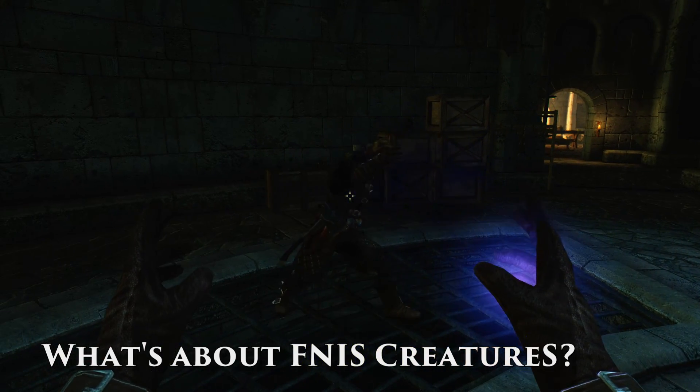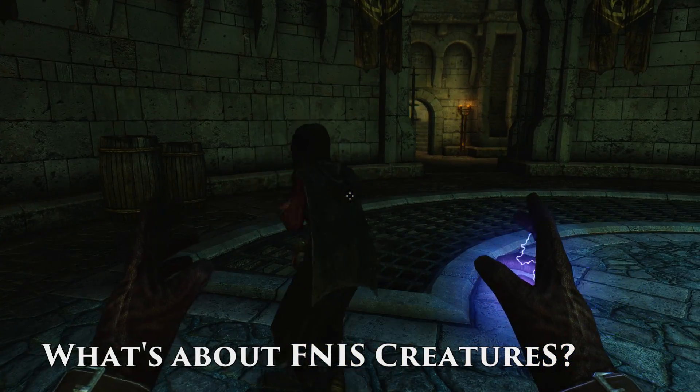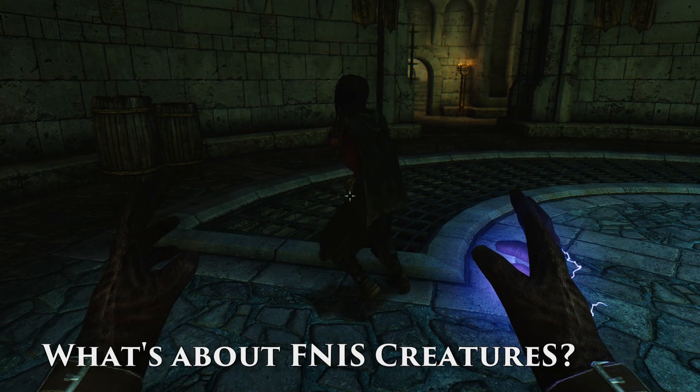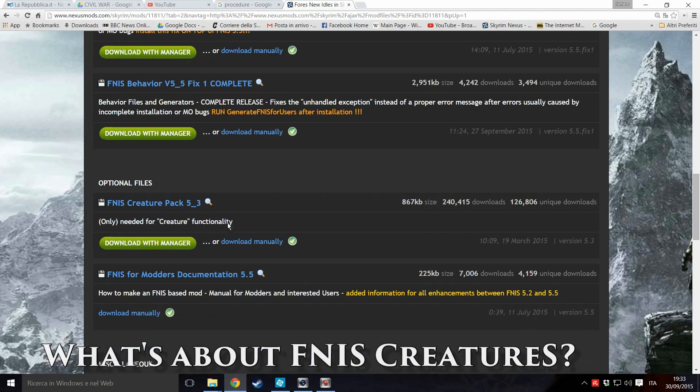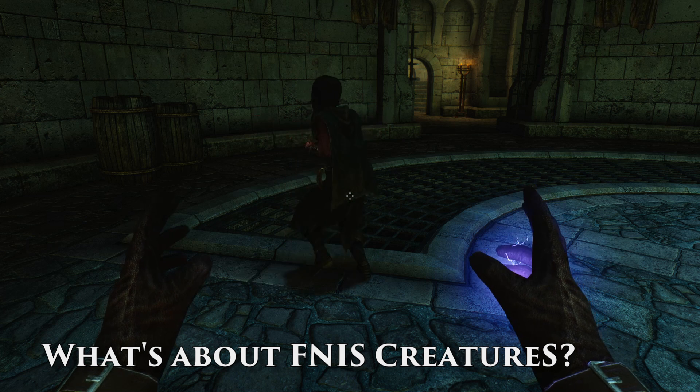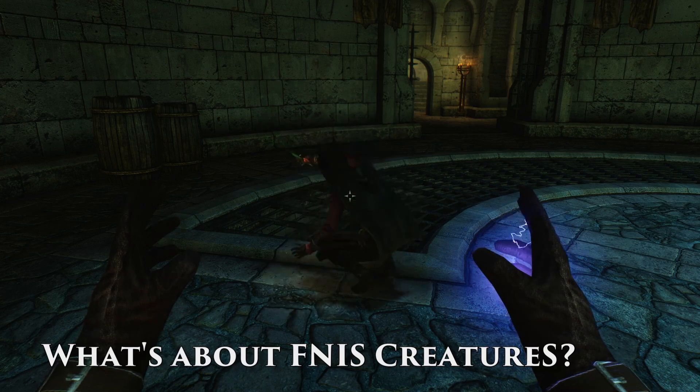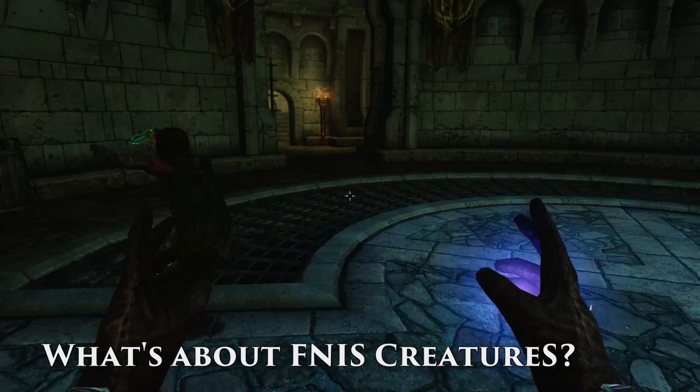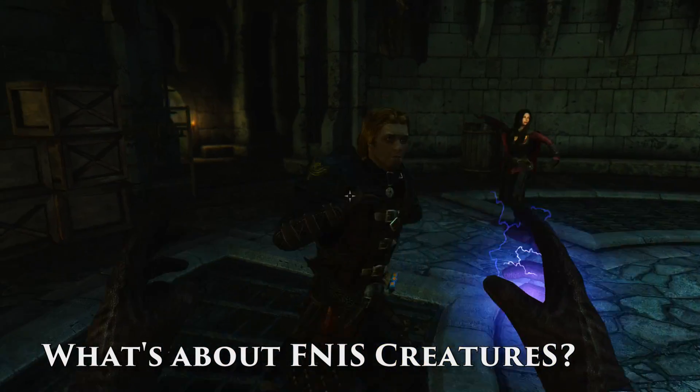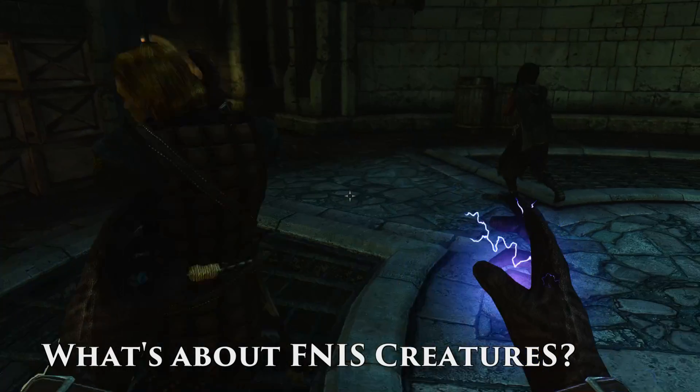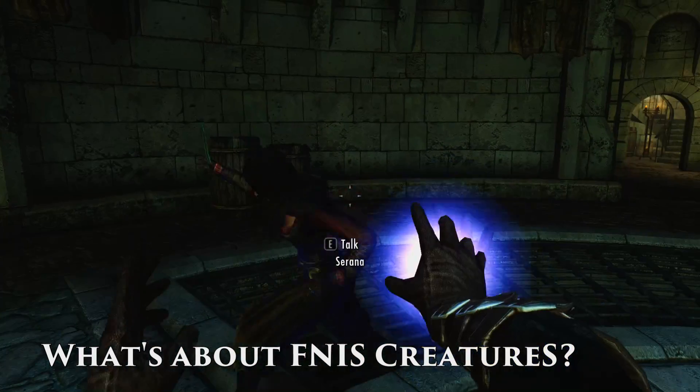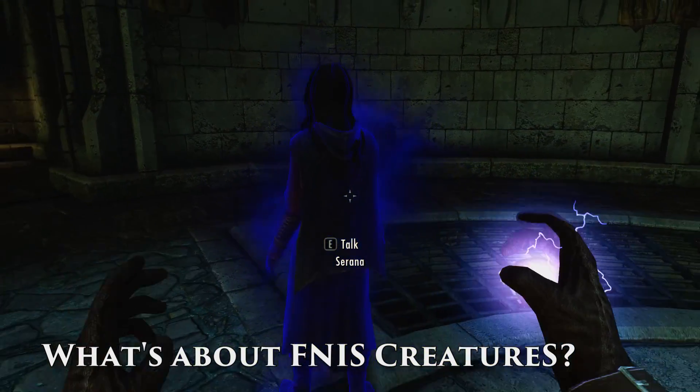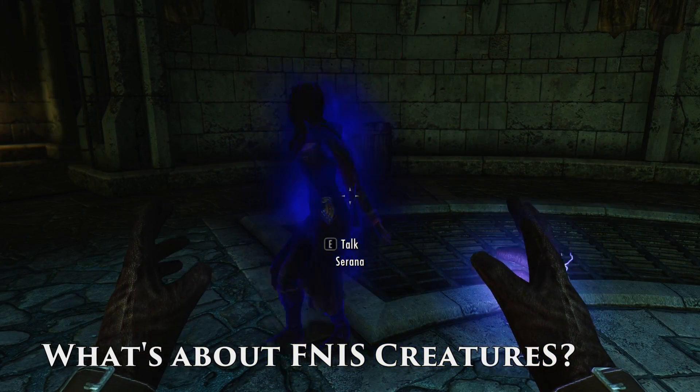And then there is a second optional file and that's FNIS Creatures. So what's FNIS Creatures all about? Okay, as you have guessed, most if not all adult mods rely on FNIS for their animation. And so FNIS Creatures is for, yes, animal lovemaking.